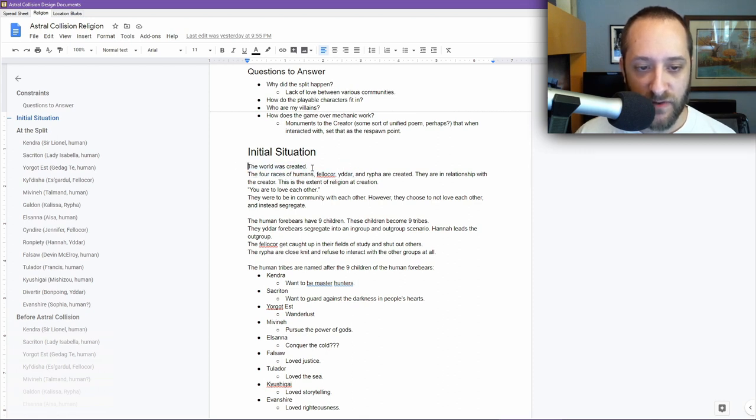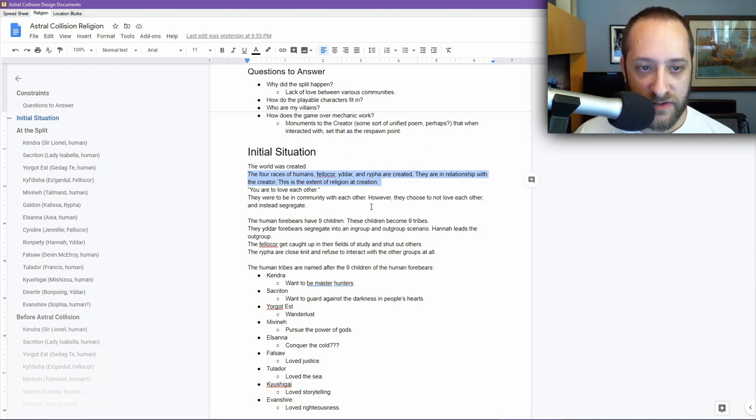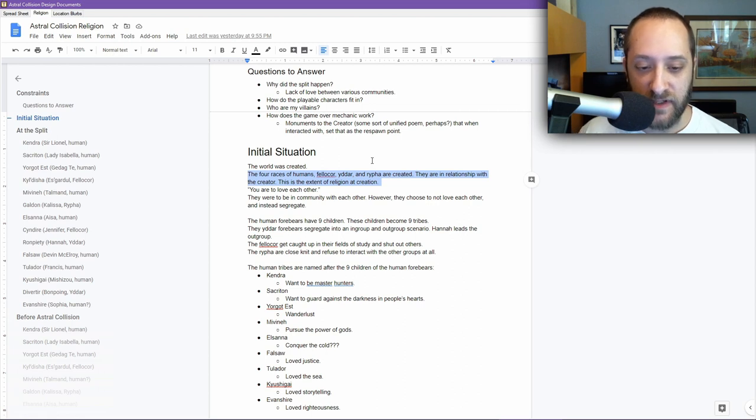What is the situation from the very beginning when the world was created? It starts with the world was created. The four races of humans, Felichor, Yadar, and Nerifa are created. They're in relationship with the creator. That is the extent of the religion at creation. A lot of this initial stuff with this document was done specifically looking at the religion angle, which is really important.